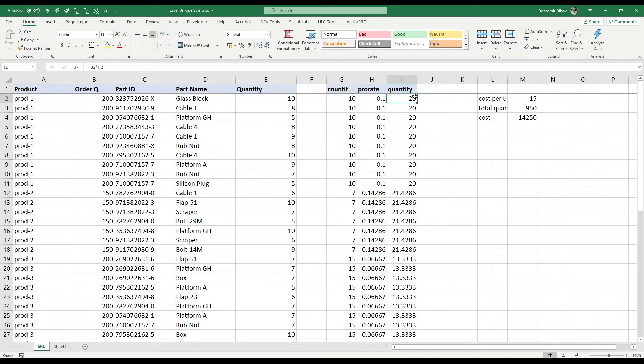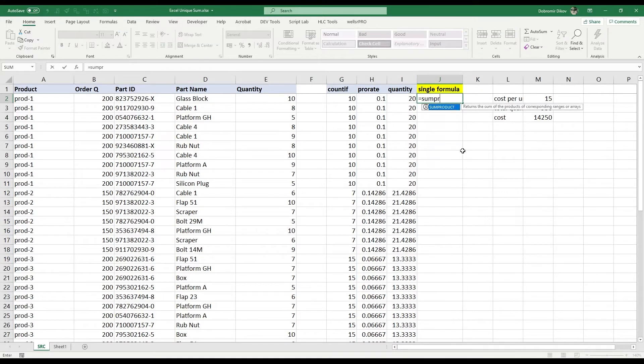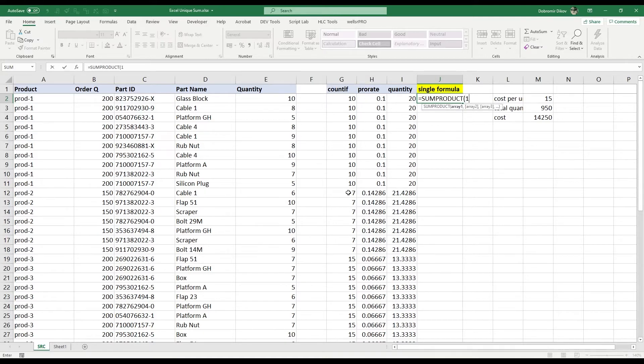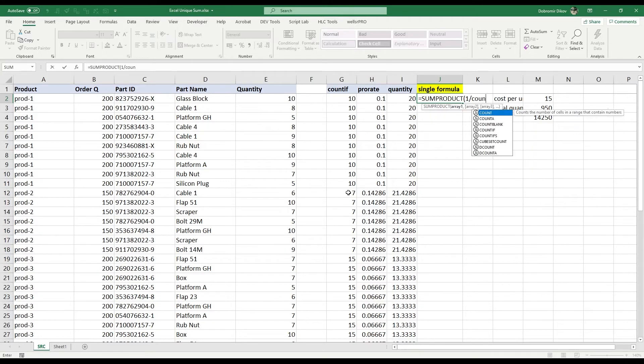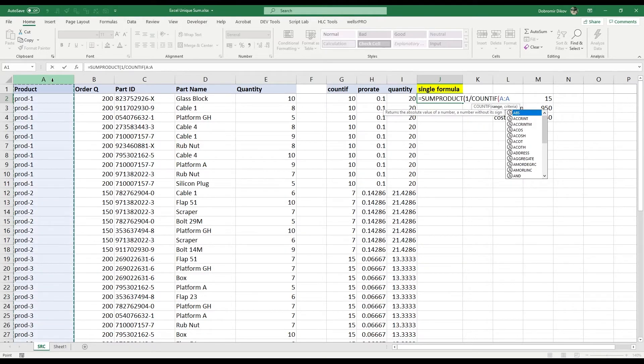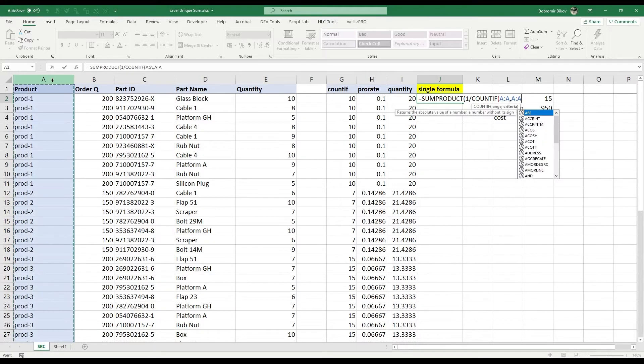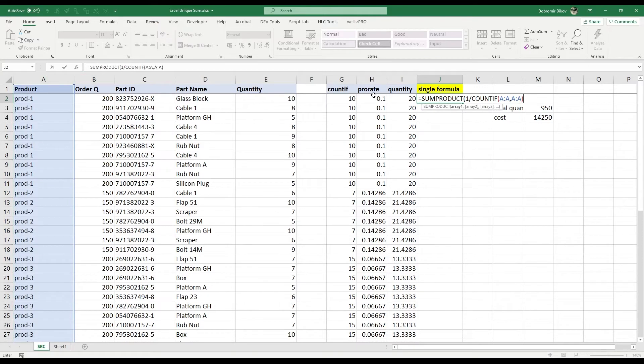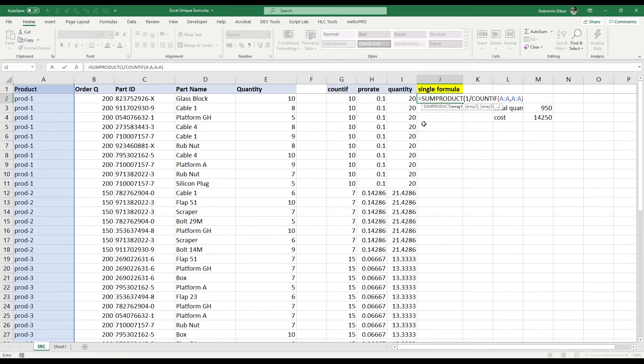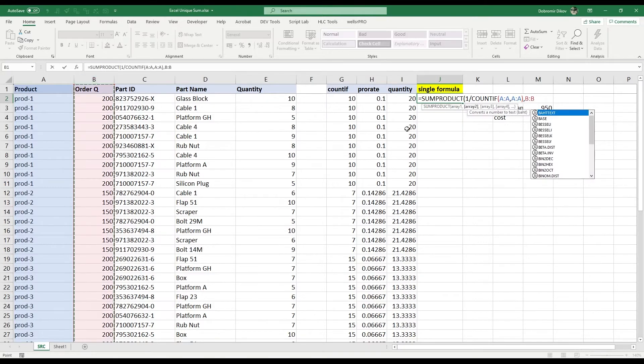But if you want to do that in a single formula, what we have is we're gonna have a sum product with two arrays. So one of our arrays will be directly the proration: one over countif. And let's select the whole range, and that's the whole range for the criteria again. So this takes care of those two. And then we're gonna calculate the sum product, which would take the result from this and multiply it by this order quantity.